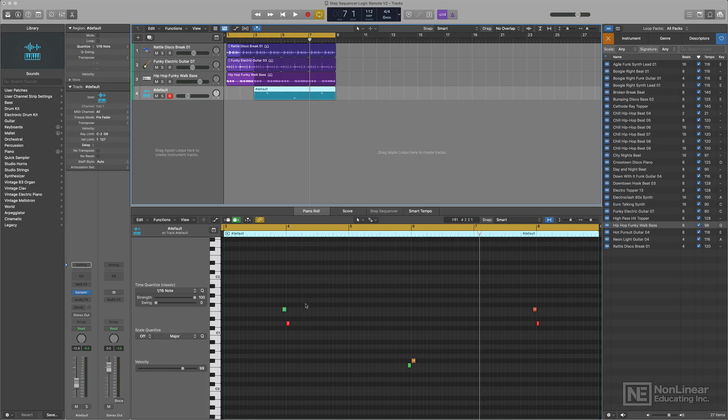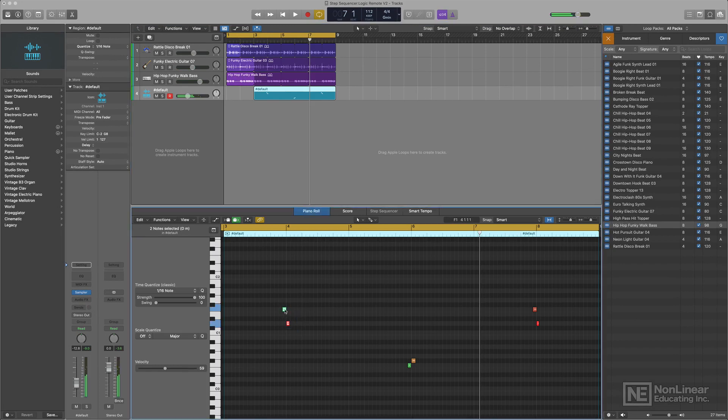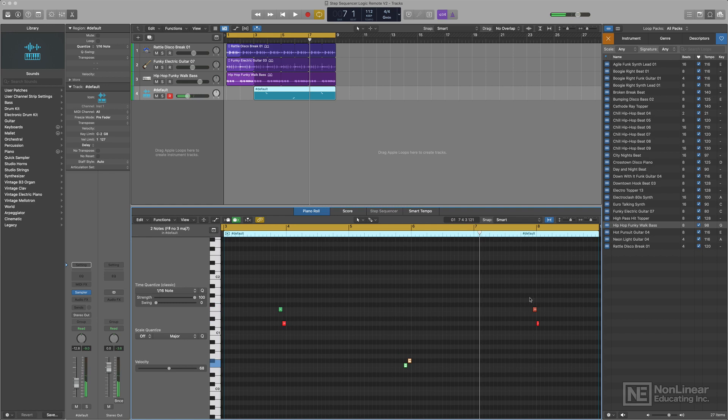Now, I'm going to open up the piano roll and fix my terrible performance. Here we go. Here's the last group. And let's see if it worked.